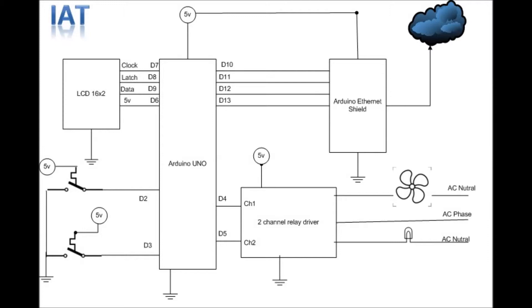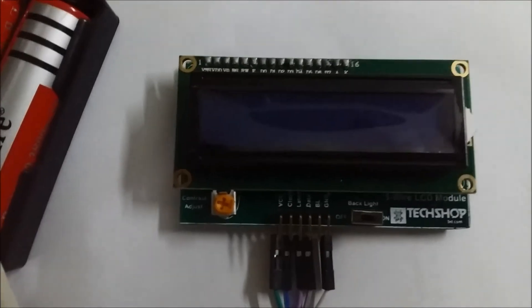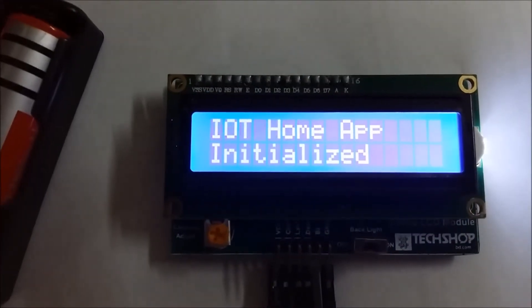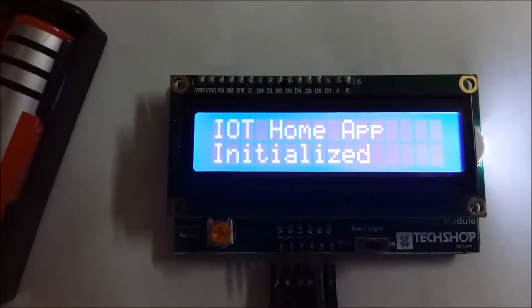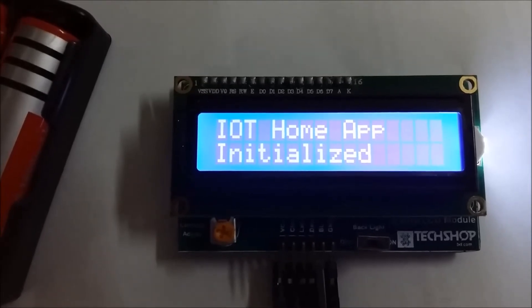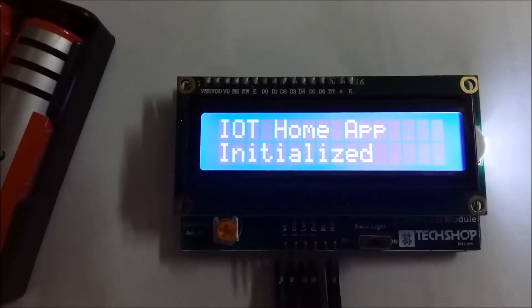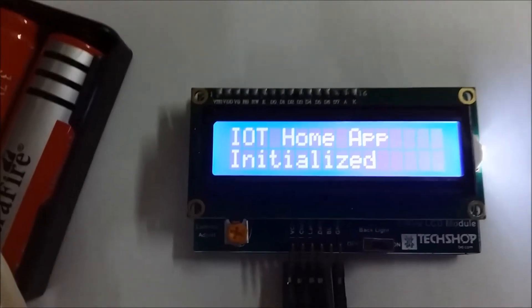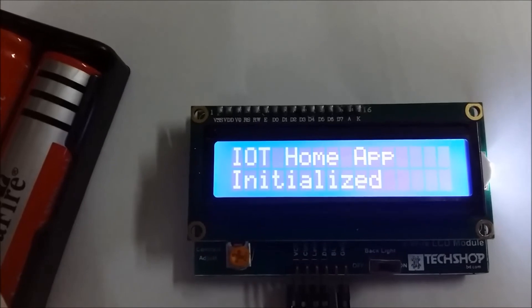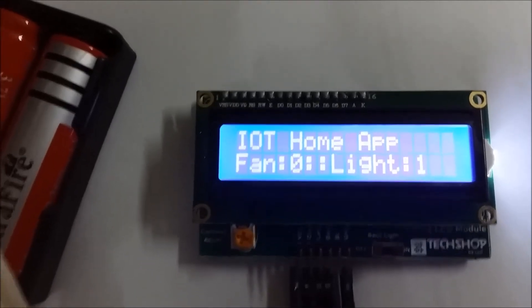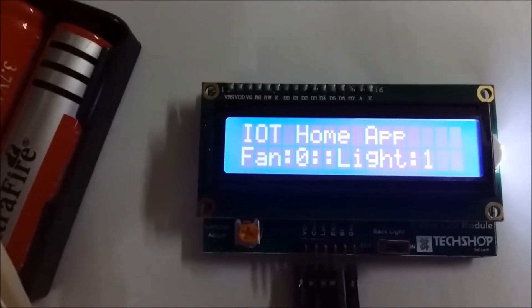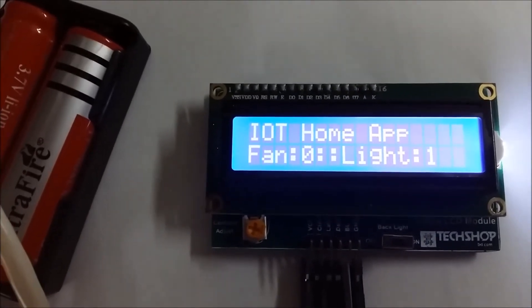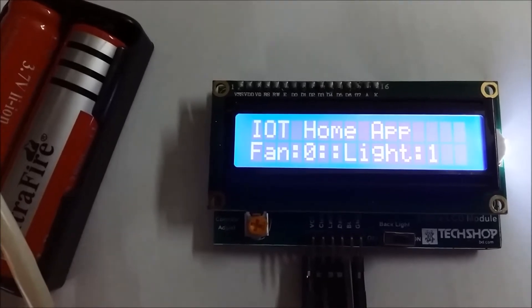Let's check the live demonstration. We just turned on our device. It's checking the DHCP to get an IP, and this is the last status saved in cloud: fan is off and light is on.